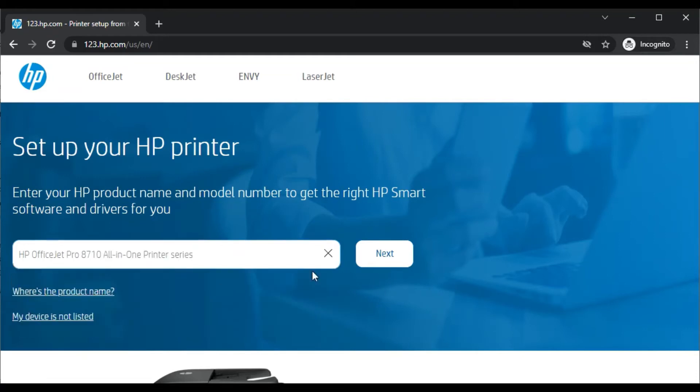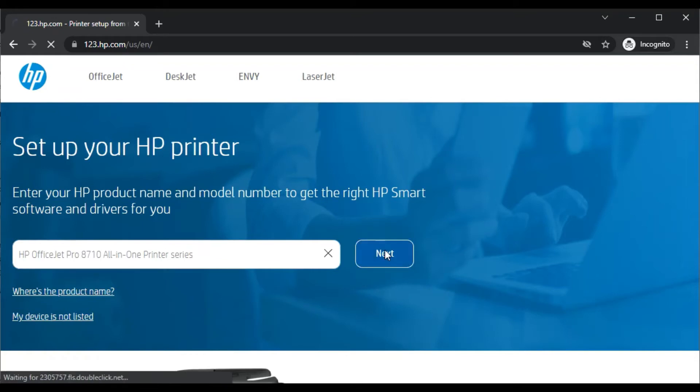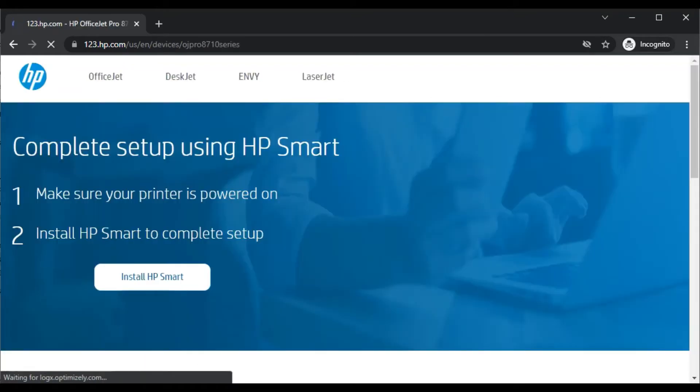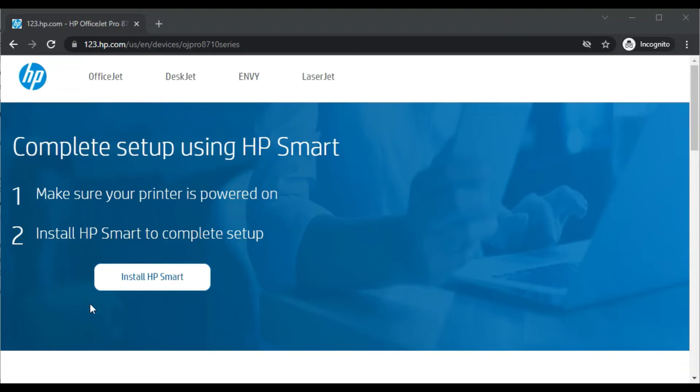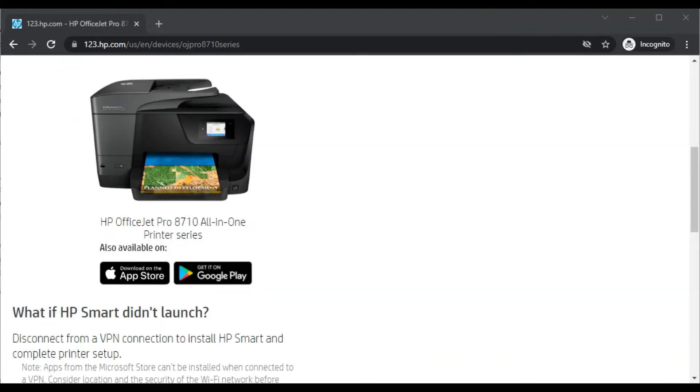I will click here and then click on Next. Now you will get this screen where you can see 'Complete setup using HP Smart.' Make sure your printer is powered on. In the second step, you need to install HP Smart app to complete the setup. Before clicking on Install HP Smart, let me show you this page is for the right printer.